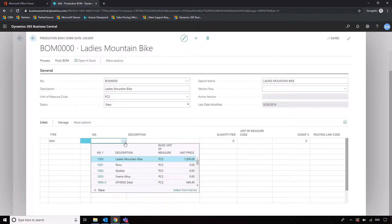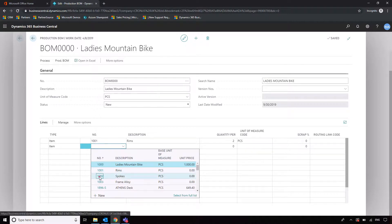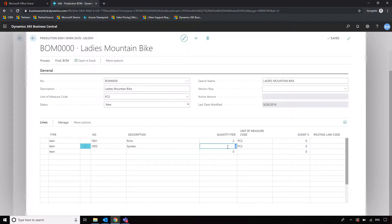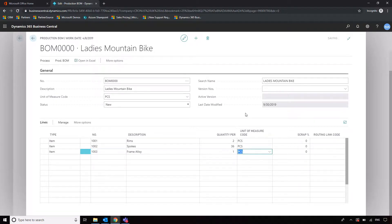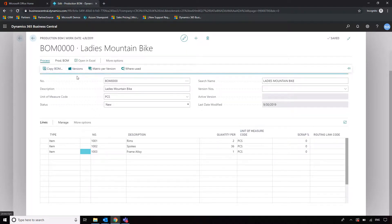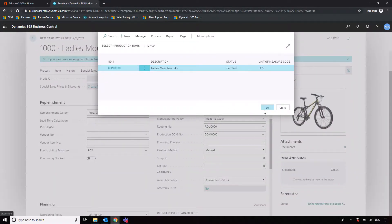It's very easy — similar to adding lines on a purchase or sales invoice, except this is our production bill of materials. We're going to say we have two rims, then item 1002 which is spokes and we're going to put 36 there, and then the frame alloy which is going to be brought in to make up the final goods. We can also allocate scrap percentages and go into versions for more advanced stuff, but we're keeping this simple. I'm now going to mark it as Certified so it can actually be used in production.